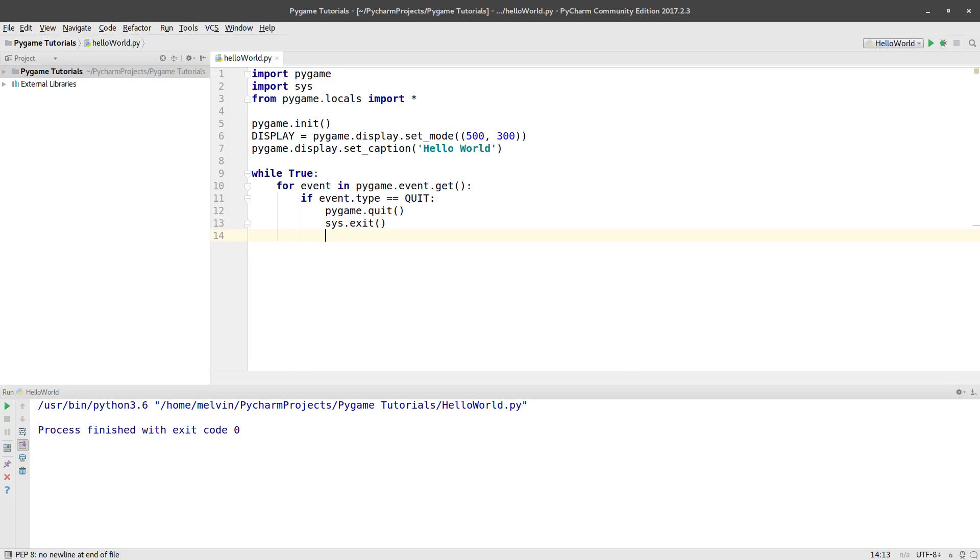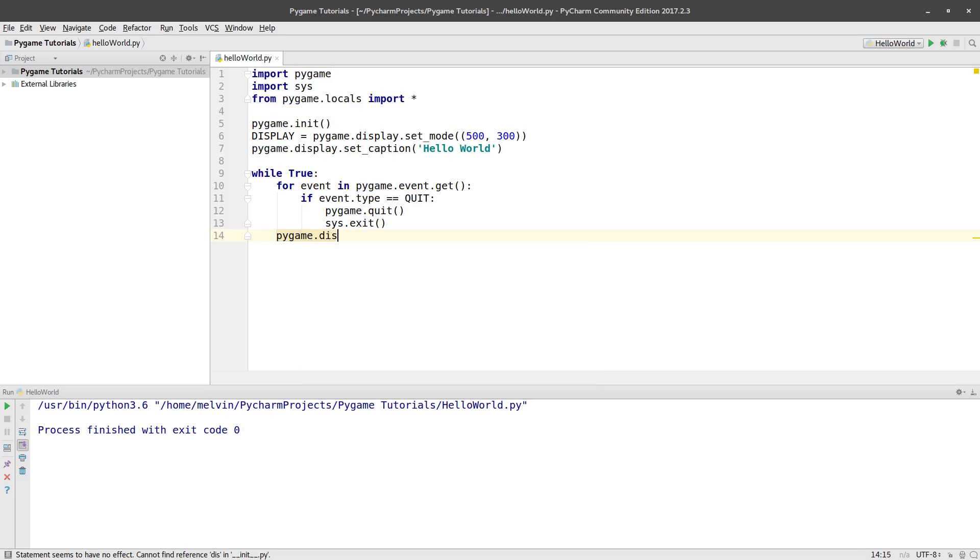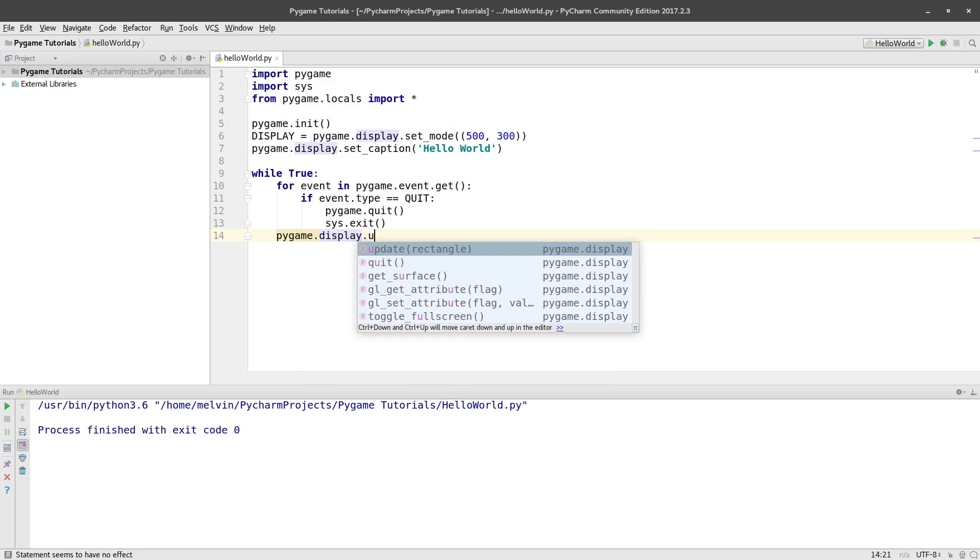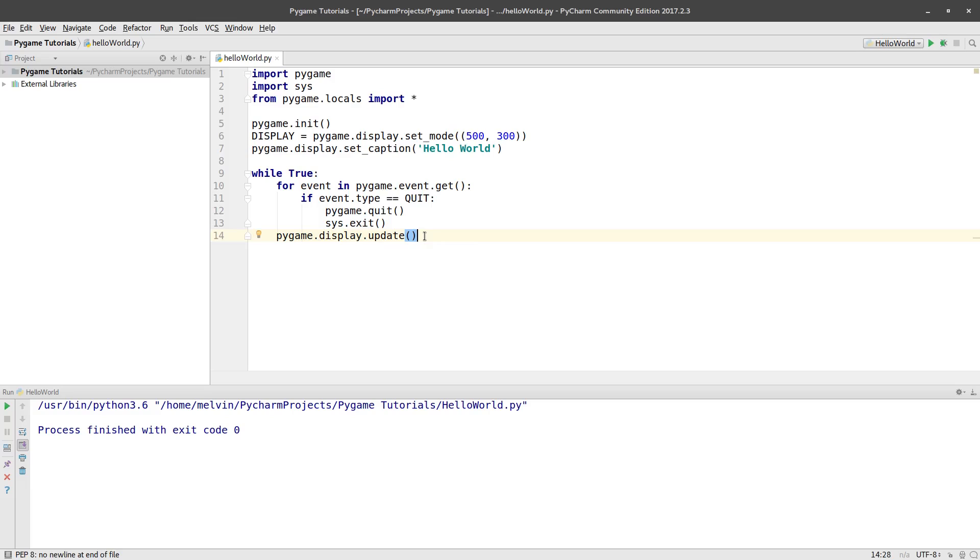But in every game loop here we also want to change what the screen looks like. Now in our case it's not going to have to do anything because we don't actually change the screen but this is going to be standard. So can we just do pygame dot display dot update. And so what happens here every time it goes once through the loop it updates the screen. Like I say ours doesn't actually do anything.